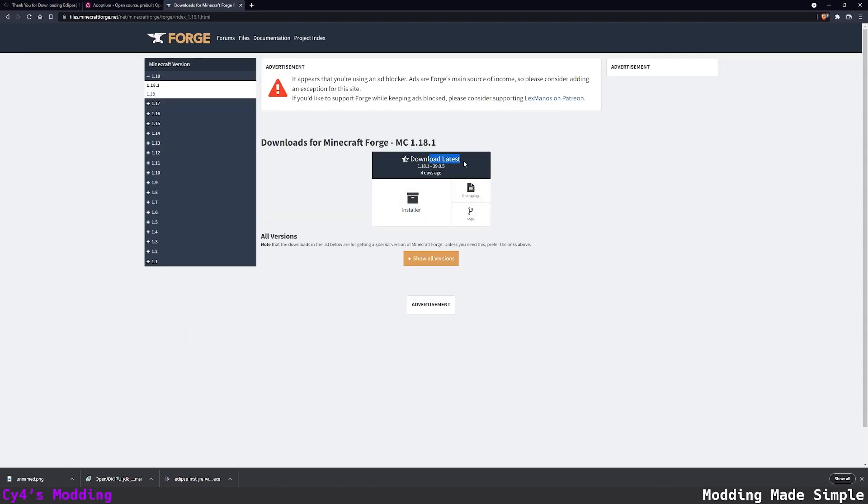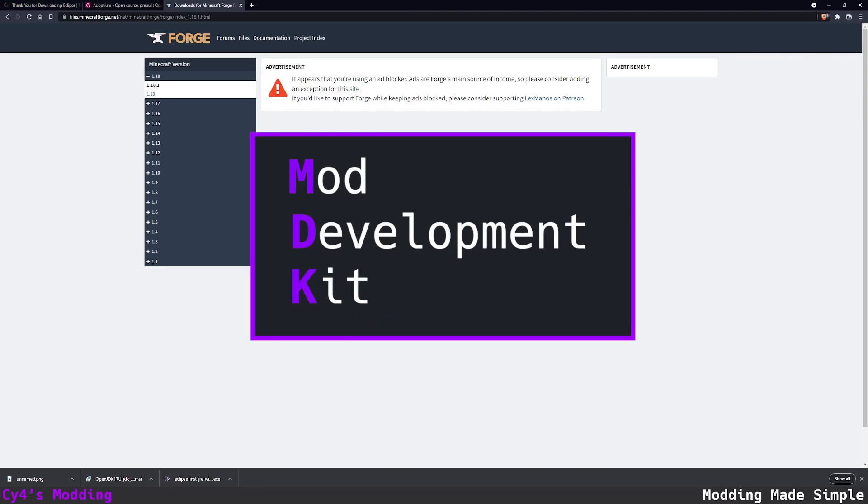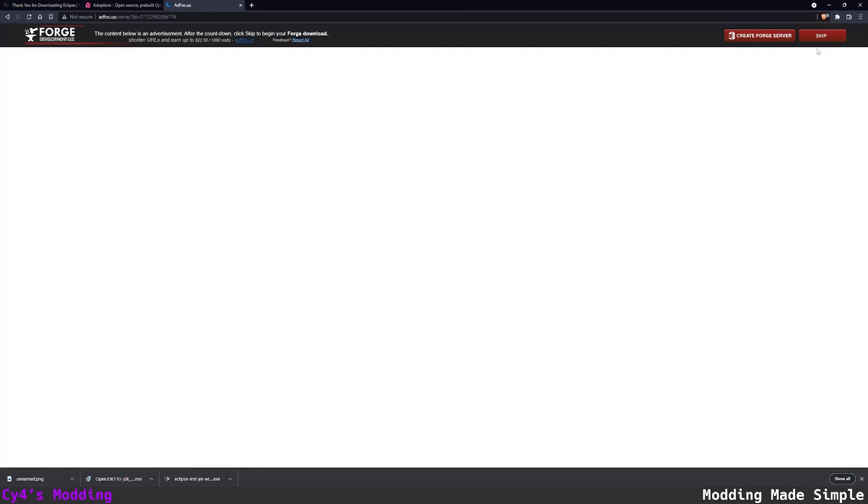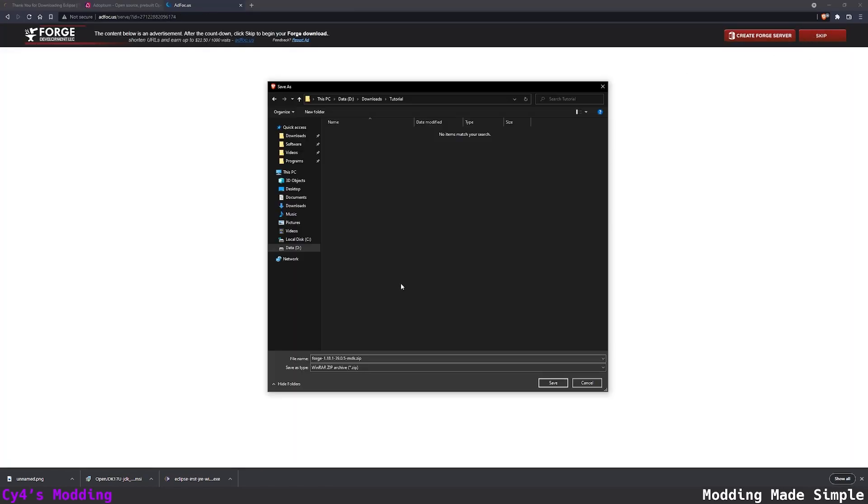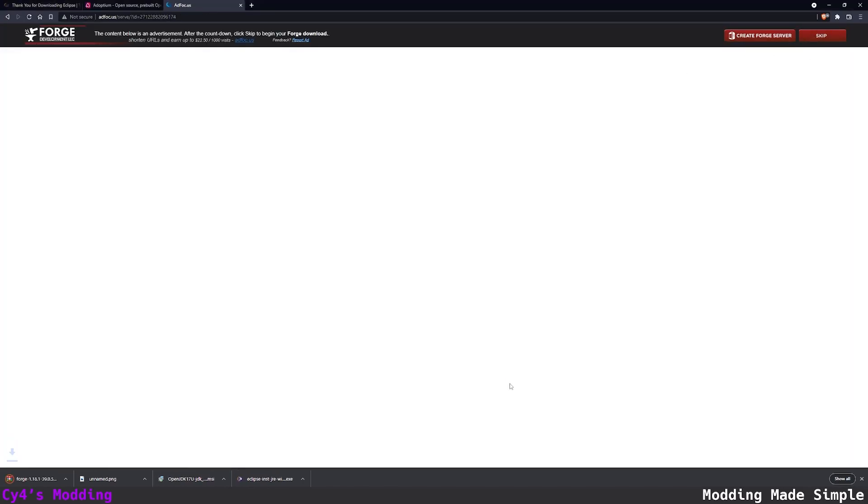I'm going to pick the latest for 1.18.1 and I'm going to click on the MDK which stands for the mod development kit. Skip past the ad focus page and then download the zip file to your computer.